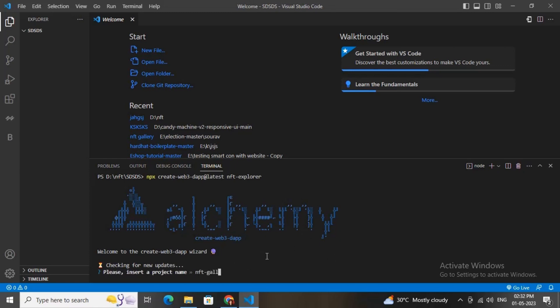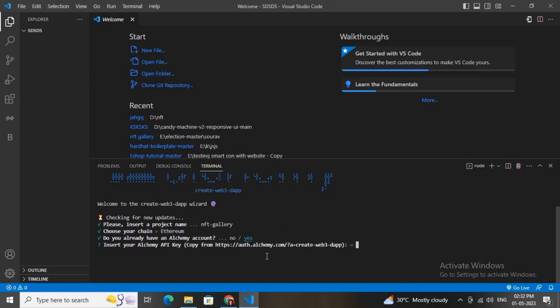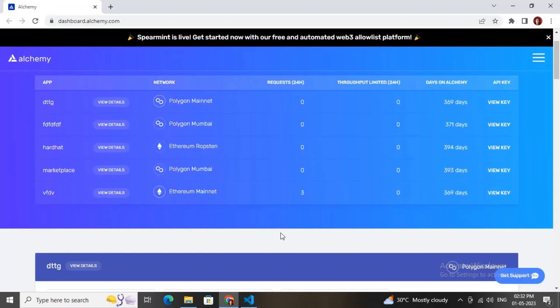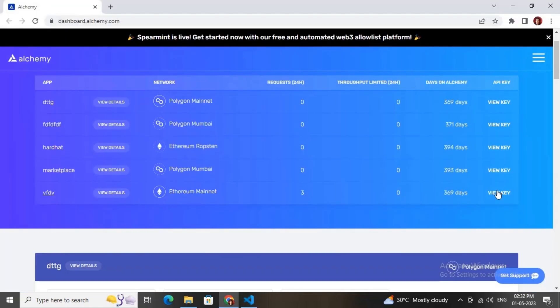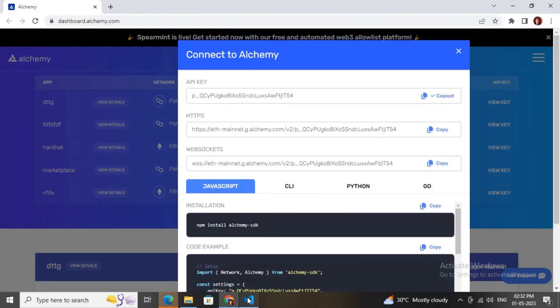Now you can choose any chain. I will be choosing the Ethereum chain. Choose whether you have an account or not in Alchemy. I already have an account. Now you need to paste this API key. Just paste this API key and hit enter.